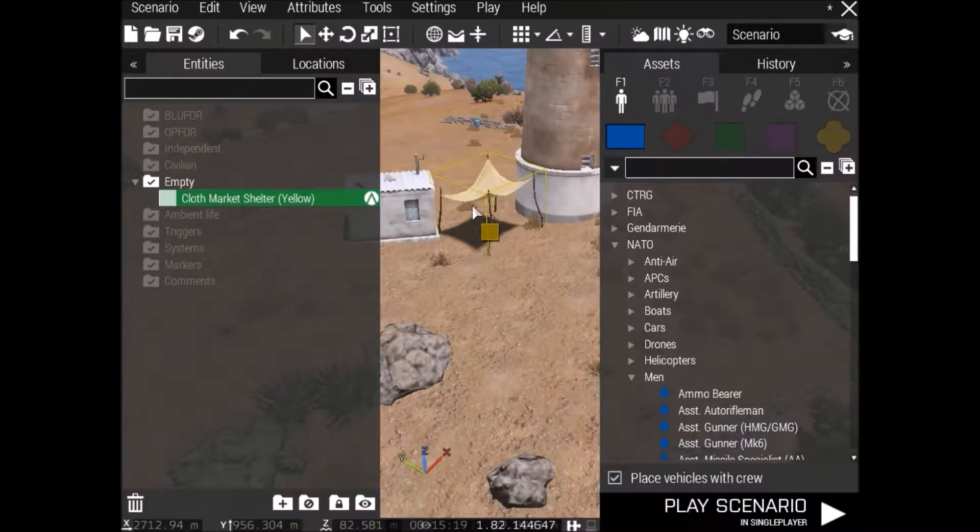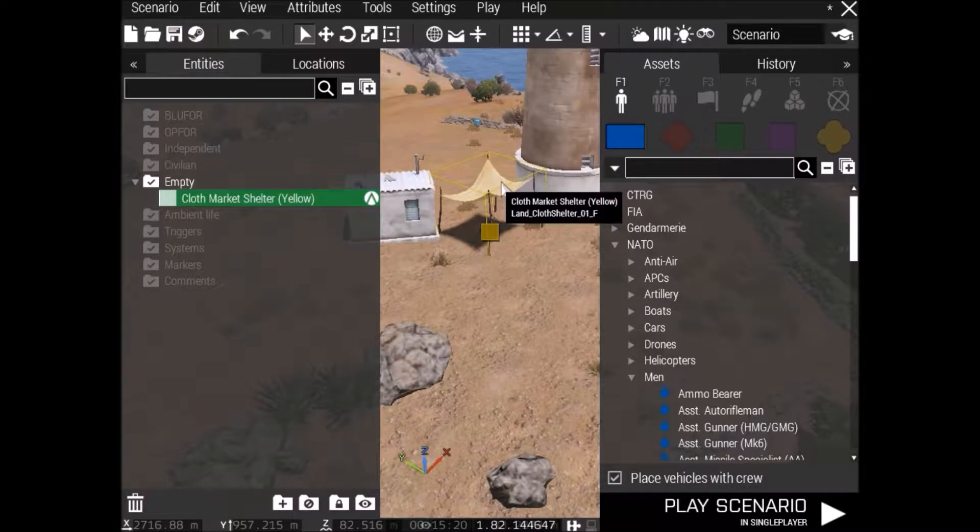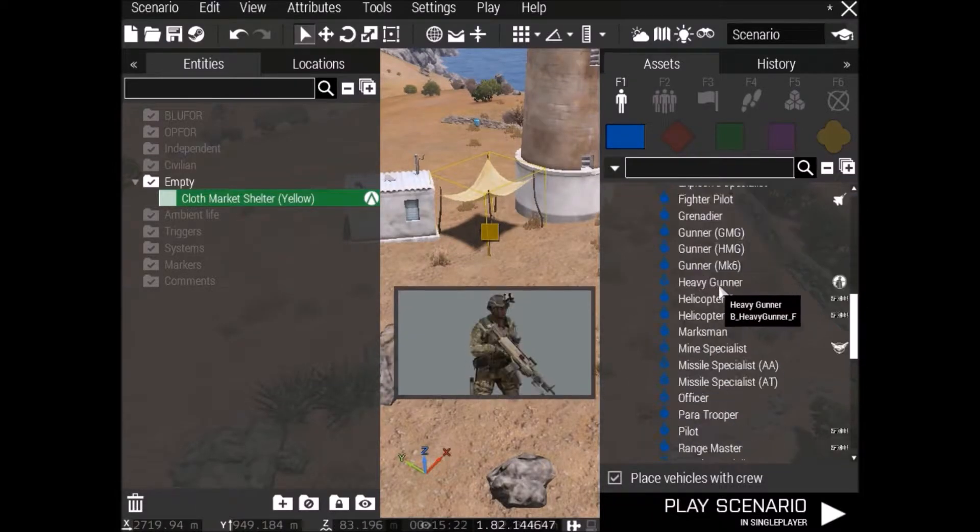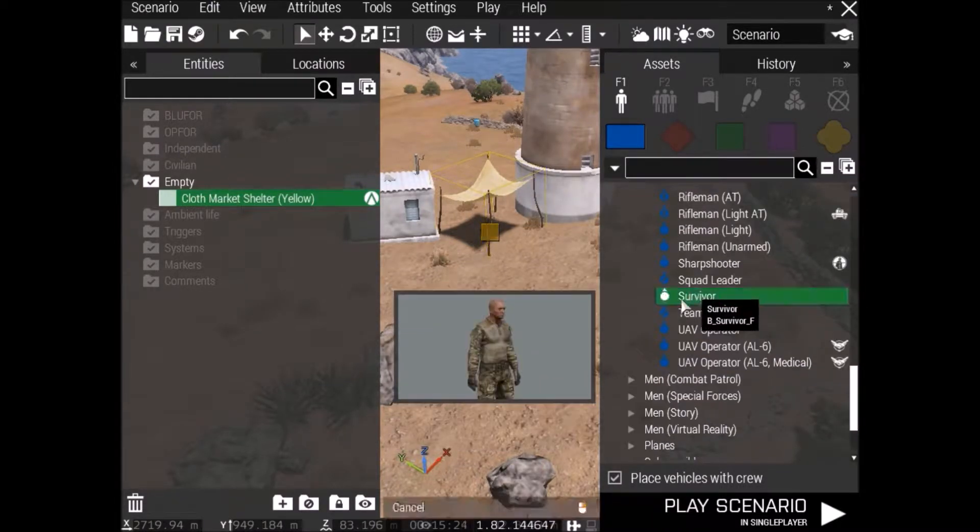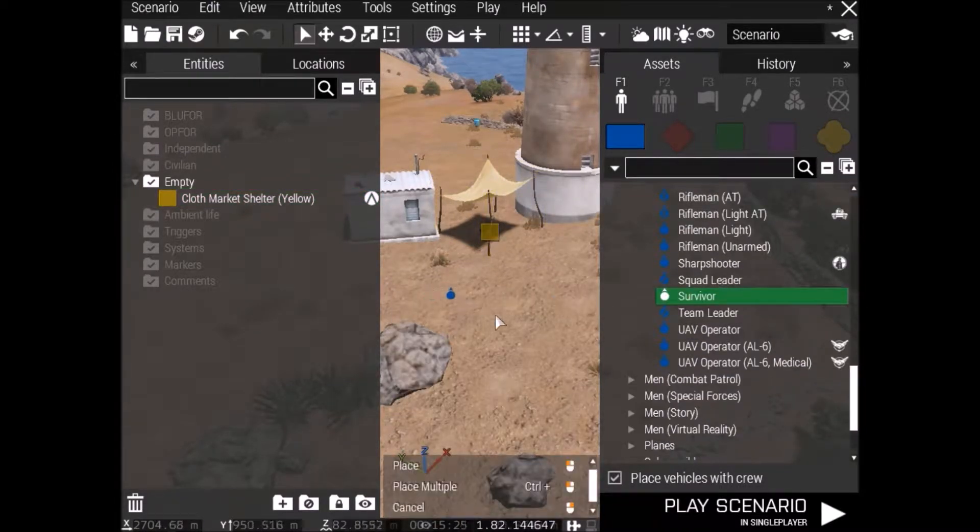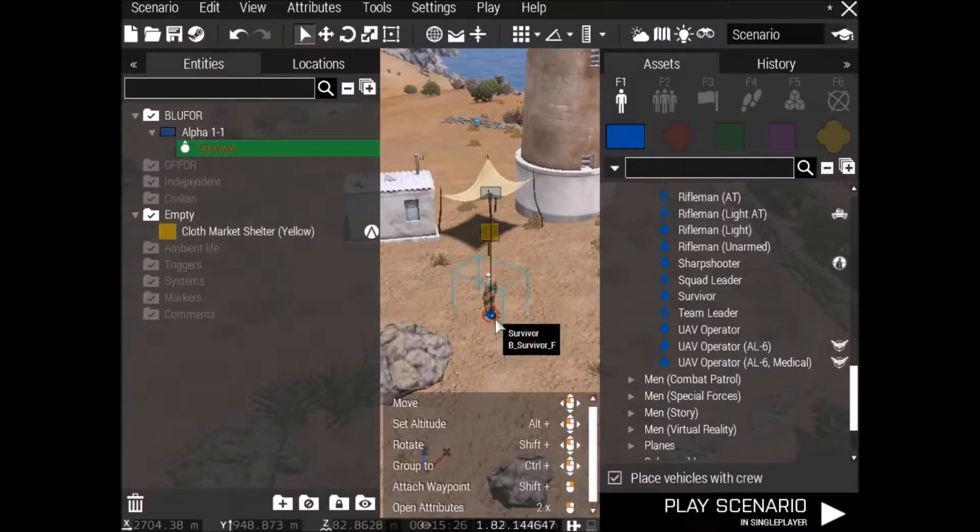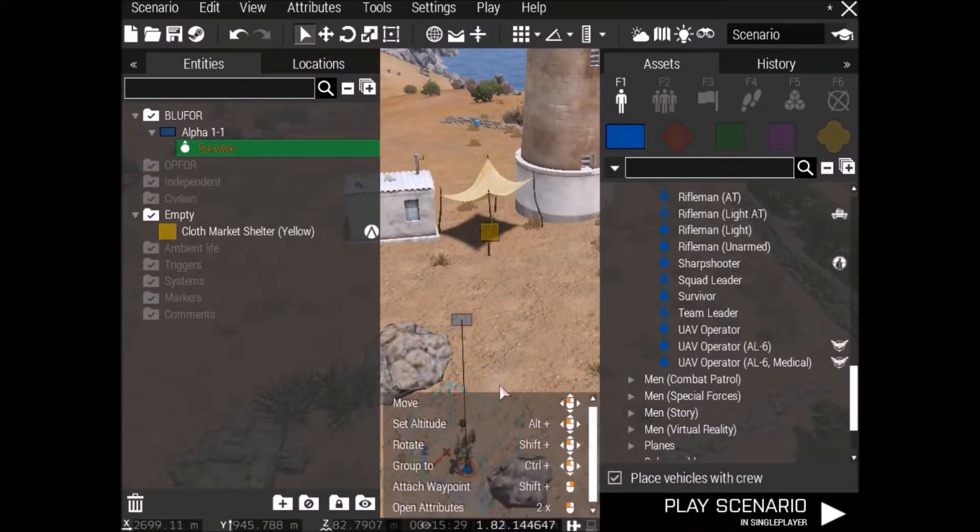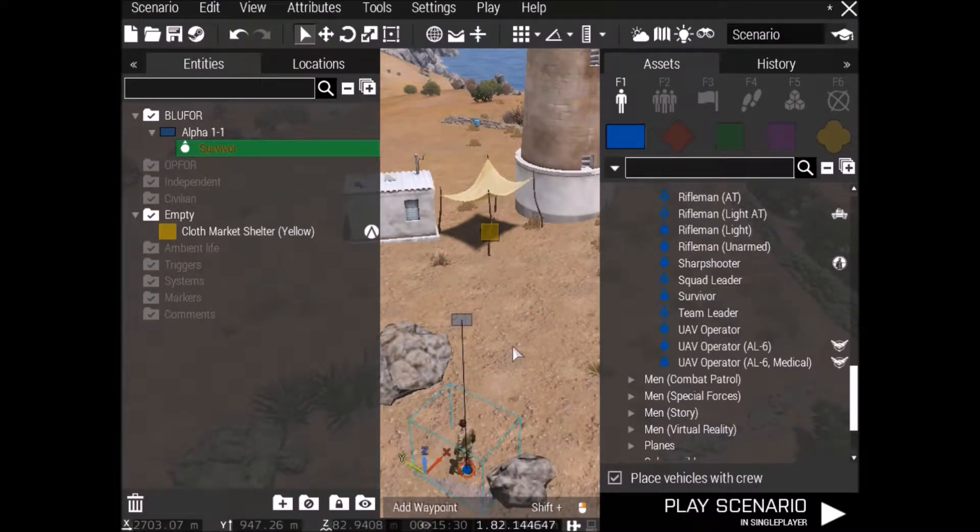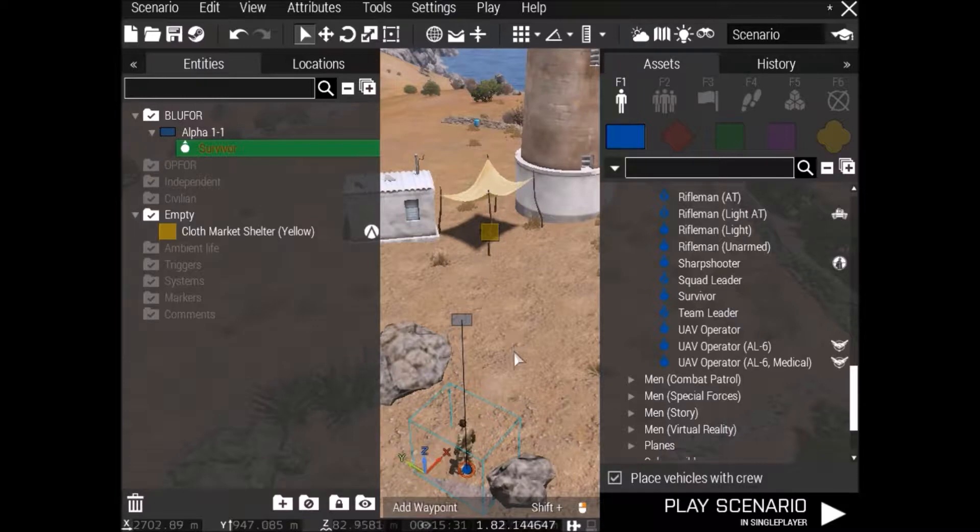Every map pretty much works except for three that I'm aware of: Altis Vesteria, which is a CUP map, Grasslands, and some other Russian one that's not really popular anyway.